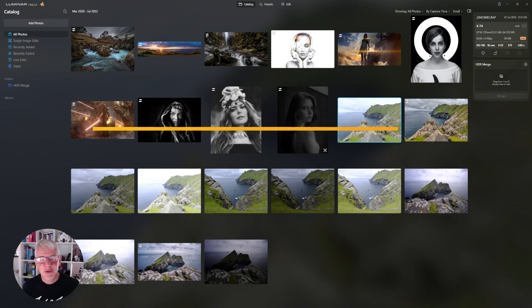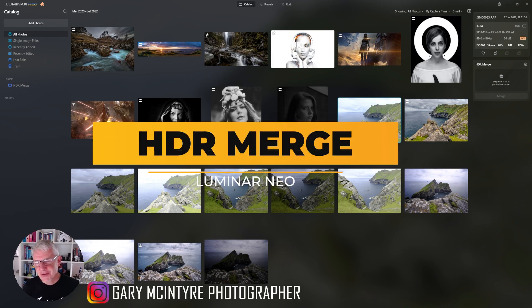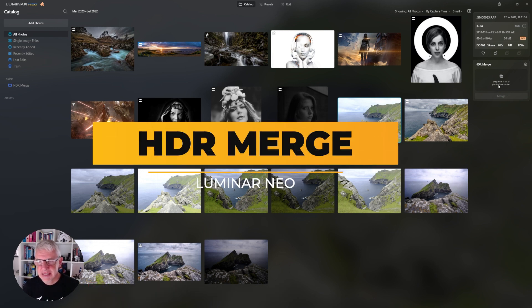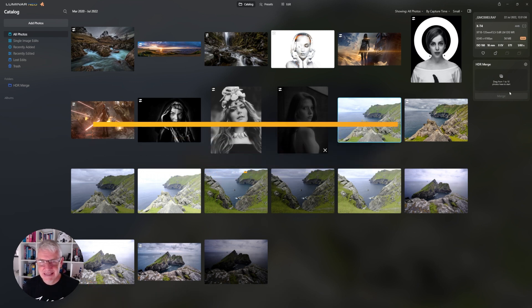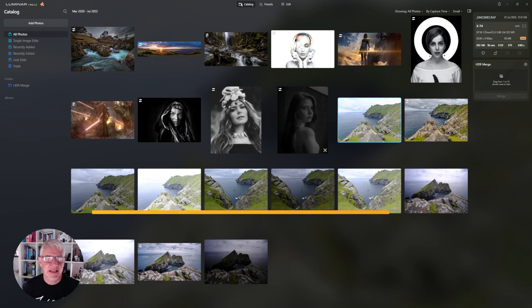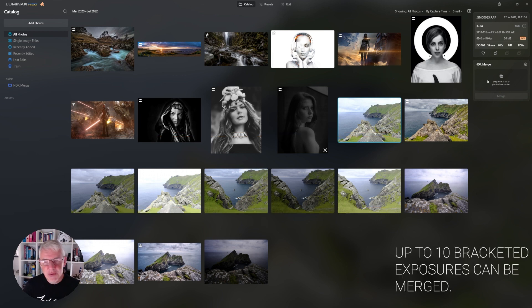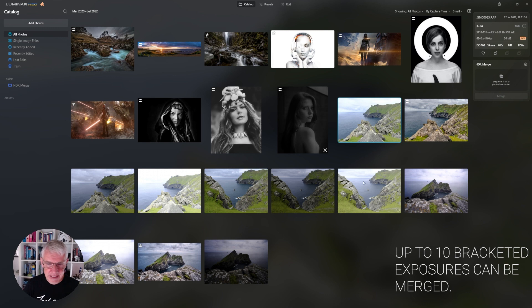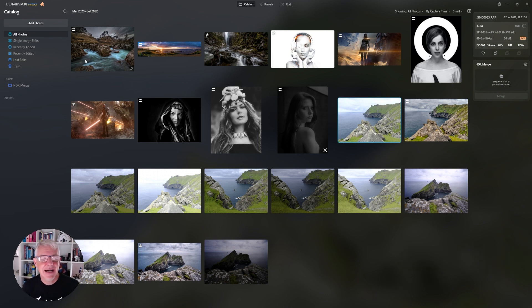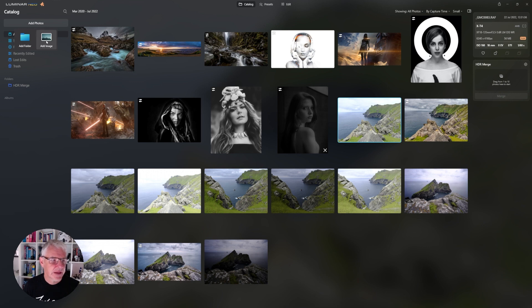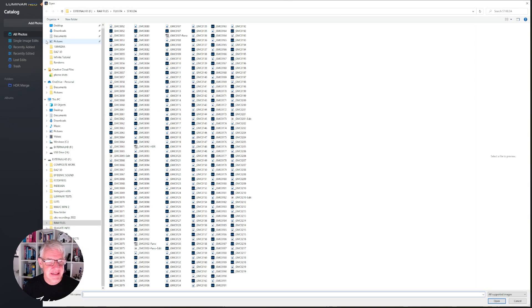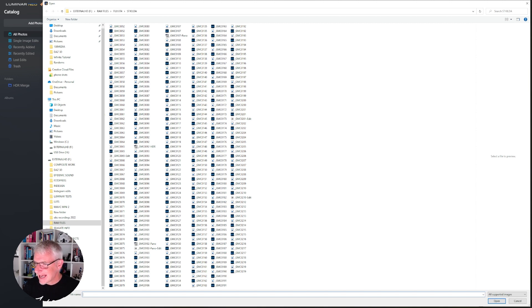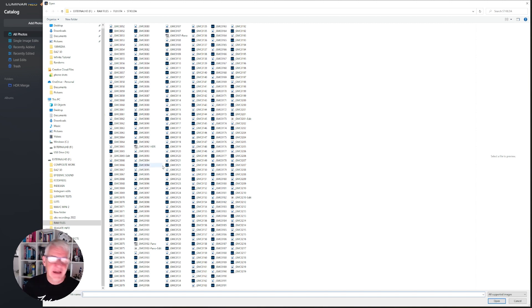Here we are in Luminar Neo and as you'll notice now with the new plugin of HDR Merge it sits here within the catalogue system. How you bring images in, as you'll see I have a few already in here, but how you add the images you go to add photos. You can either add a folder or an image and in this case I'm going to add images.